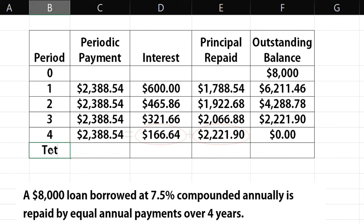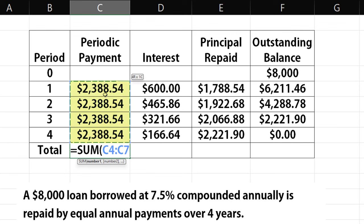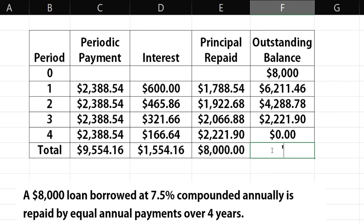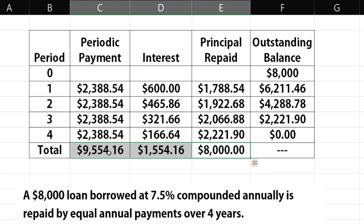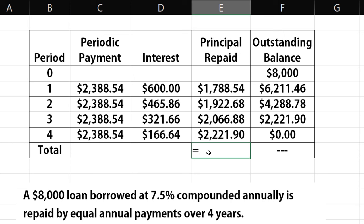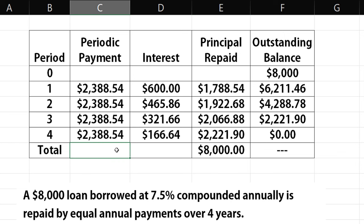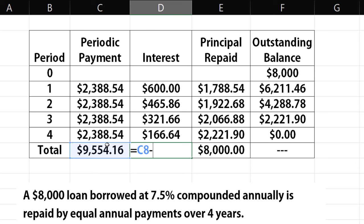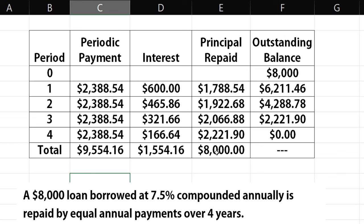Next, we can obtain totals by summing up the periodic payment, then drag to the right for interest and principal. No total is required for the outstanding balance. Another way to obtain the totals is to note that total principal repaid must equal the original principal balance. And since all the payments are equal, you can simply multiply the payment amount by the number of payments, 4. We can then obtain the interest by subtracting the total principal from the total payment. Note that if you round these values to the nearest cent, there could be a few cents difference in the results. And that's it, thanks for watching.